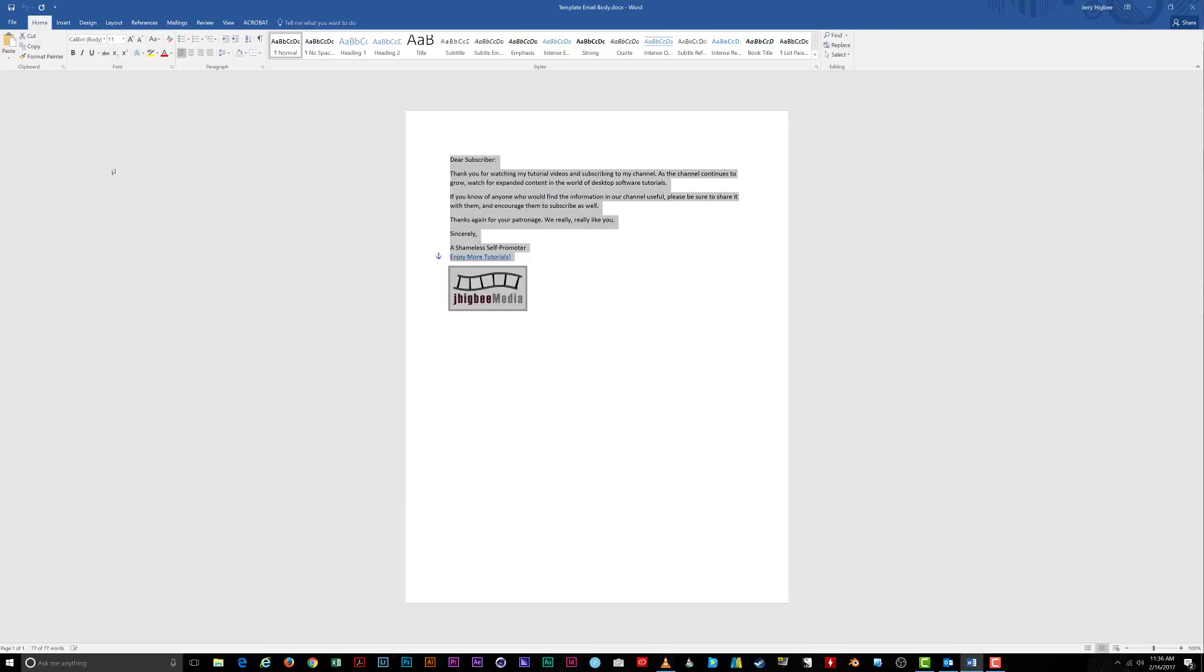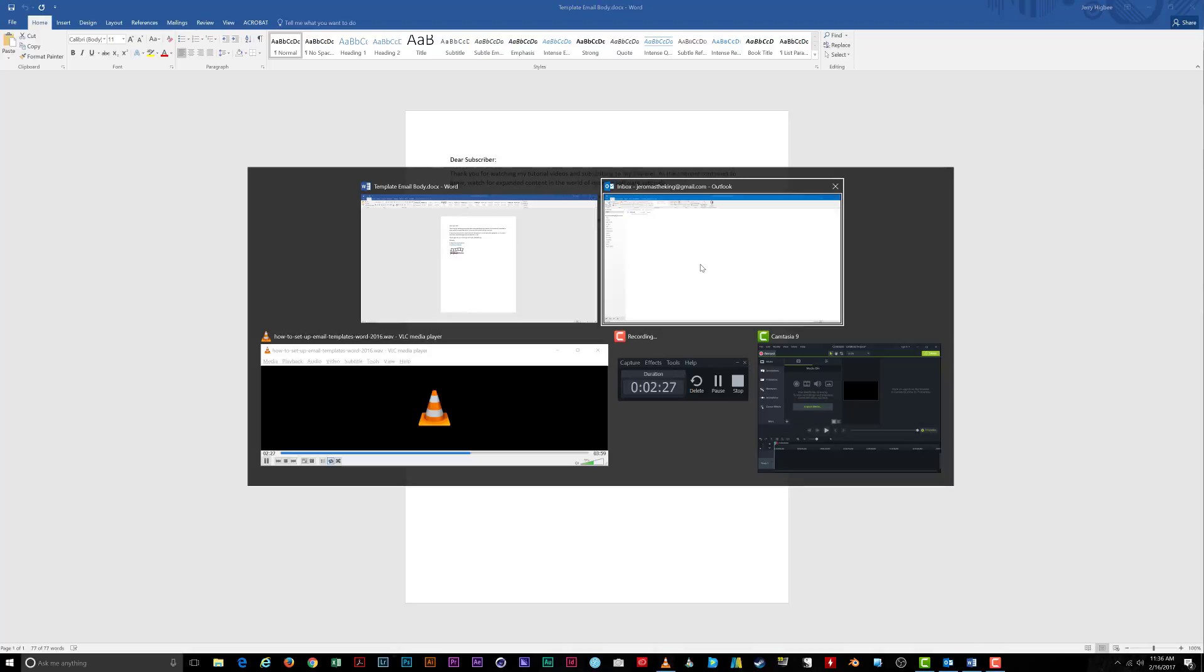Awesome! No more worries about carpal tunnel surgery. Now, how do you access the email template you just created?